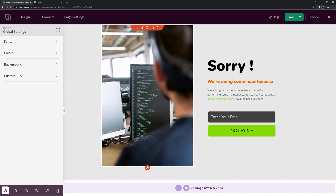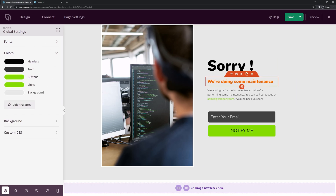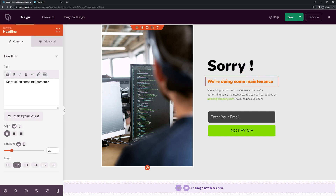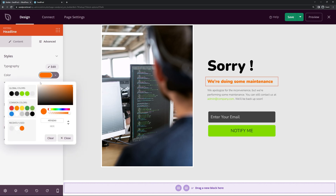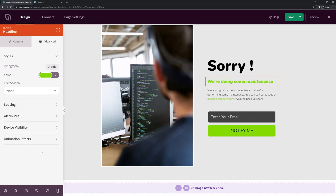You may notice one element is still orange — you can override the global styles by putting a color on the block itself. If I select that block and look under Advanced, a color was already set for it. If we want to use the global styles we can clear it, or we can pick a completely different color. I'm going to keep the green there — I think that looks nice. Let's save and give it a quick preview.